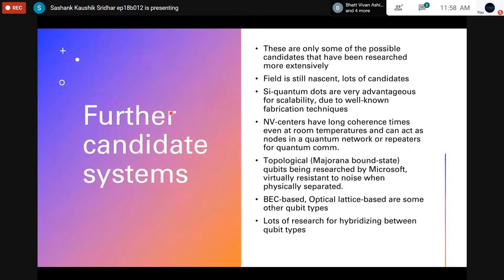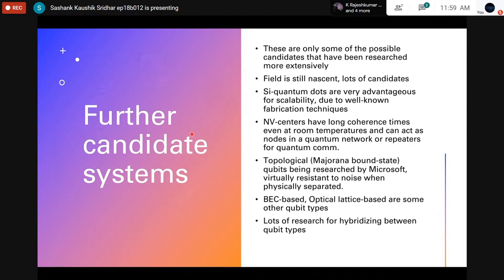These are only some of the possible candidates that have been researched more extensively, and it's evident from the number of candidates still available that the field is still young with a lot to be done. Some specific qubits I've mentioned include silicon quantum dots, which are very advantageous for scalability due to well-known silicon fabrication techniques. Silicon quantum dots use electrons in solid-state structures confined to particular potential wells, which allows isolating these electrons very well and using simple voltages at particular electrodes to control the spins and electric dipoles.